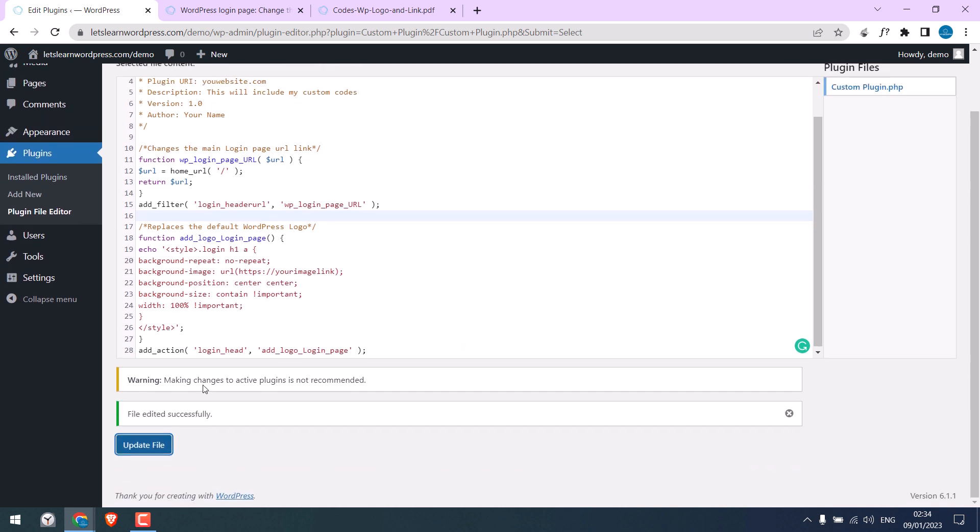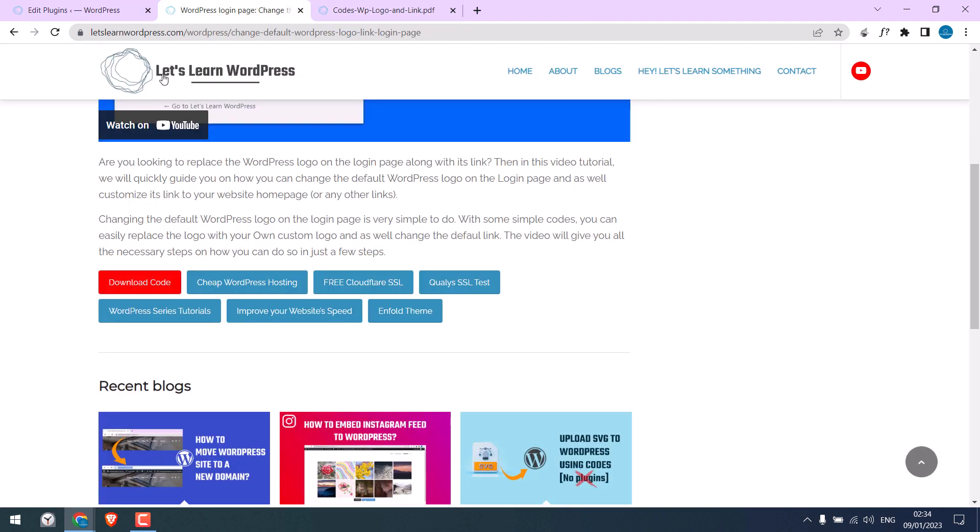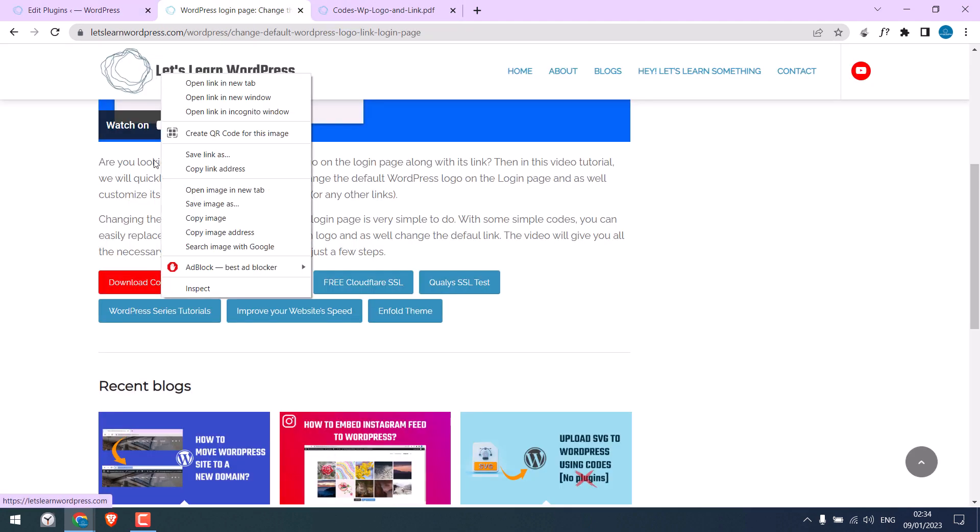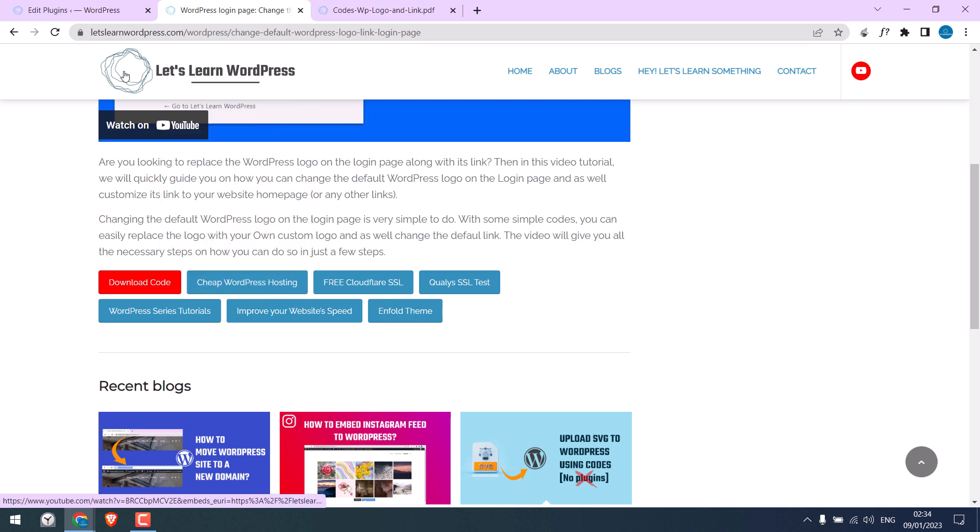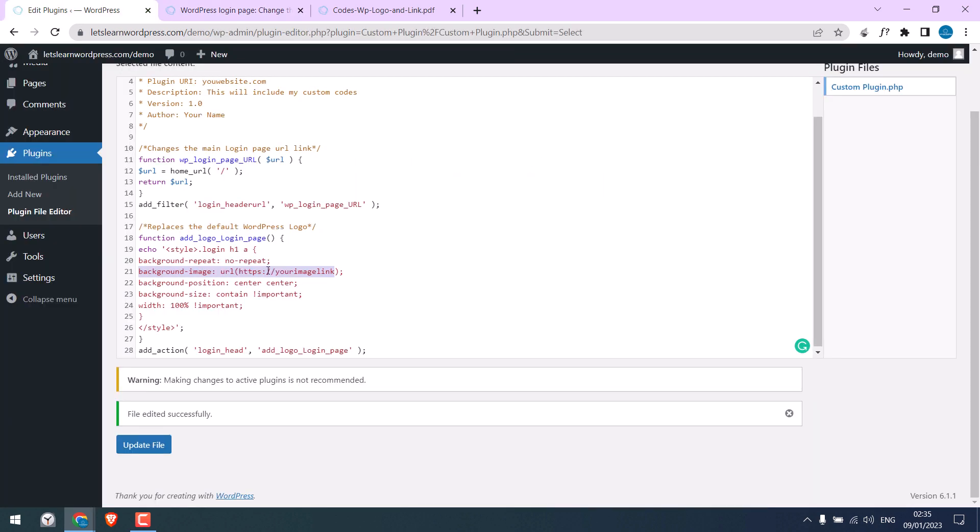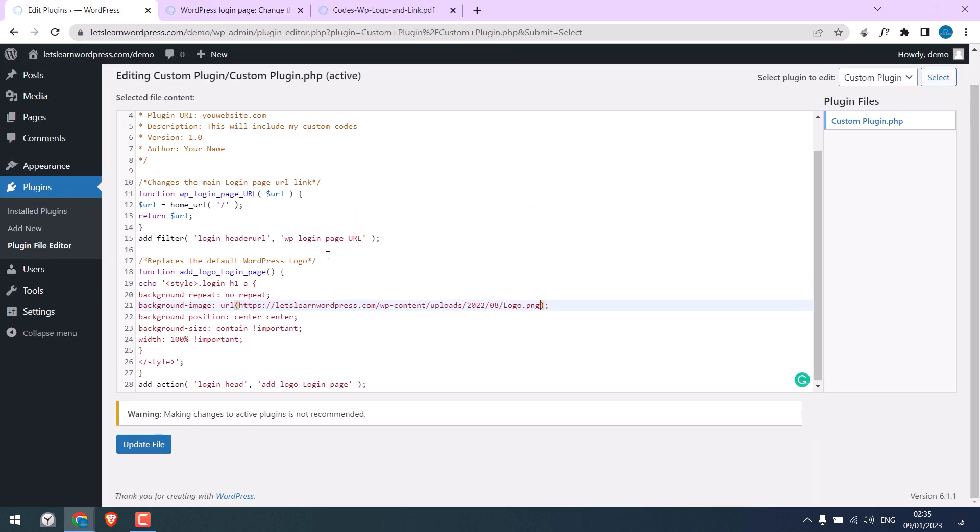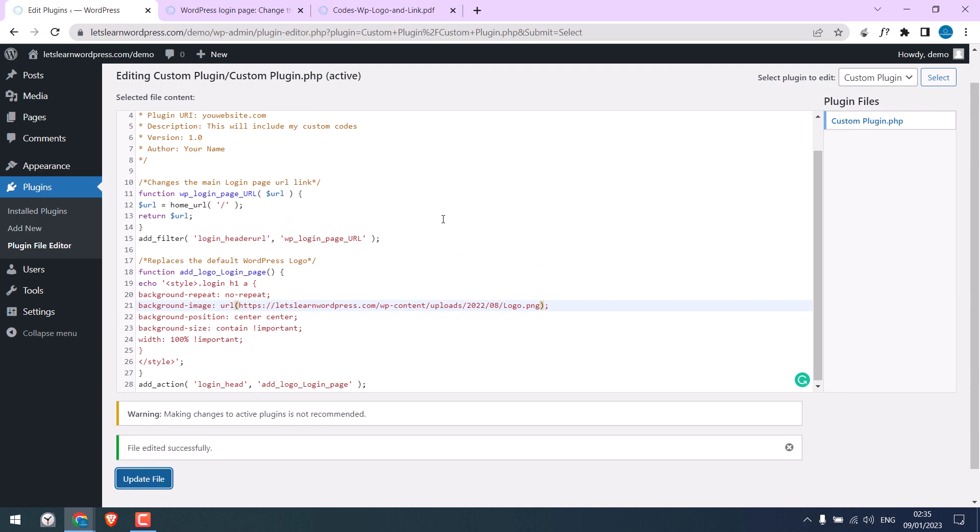So it is updated. The link should go to the home page. We also need to add our image logo link. I will use this logo. Copy image URL and paste it here. Update file again. All done.